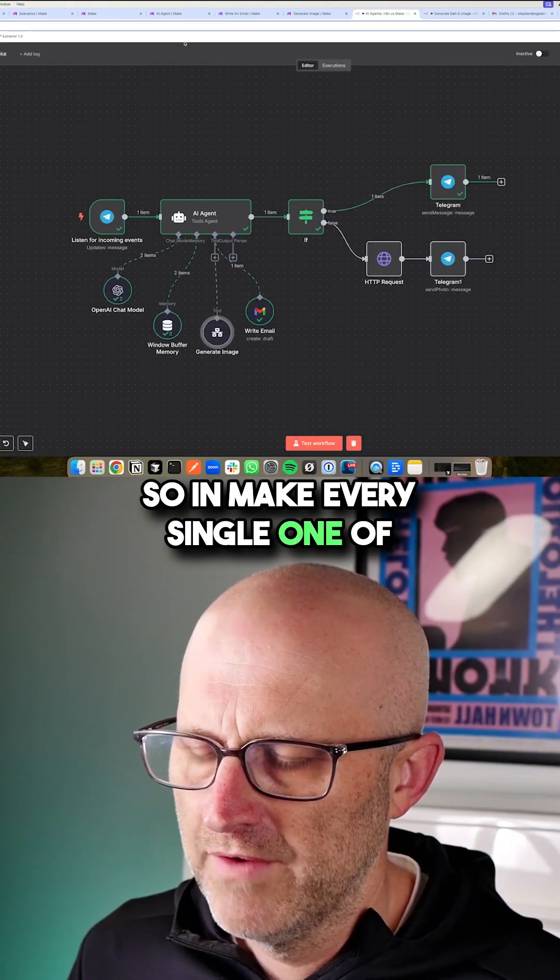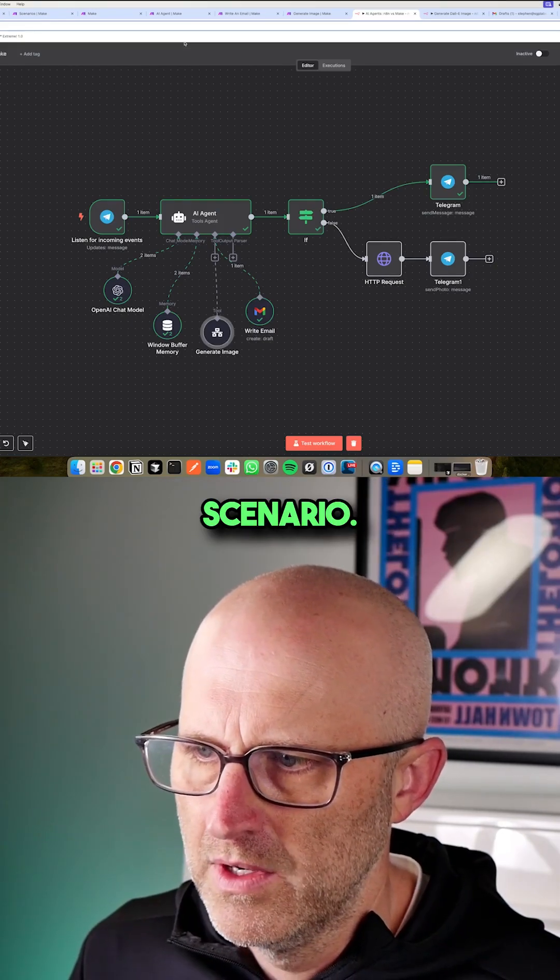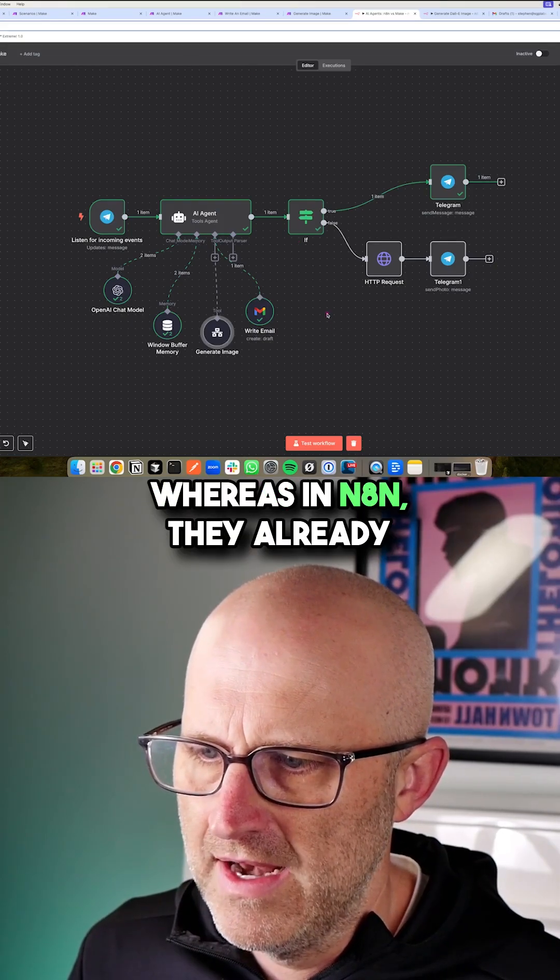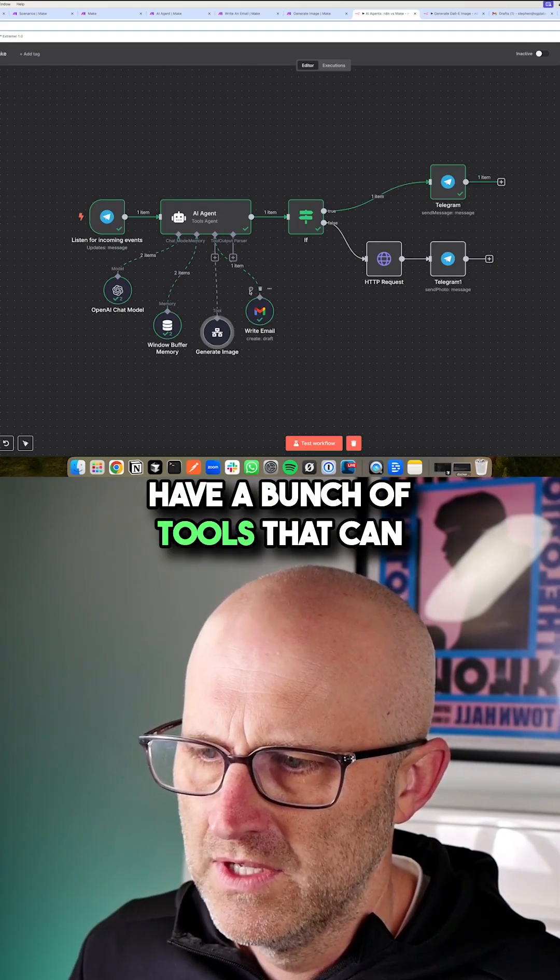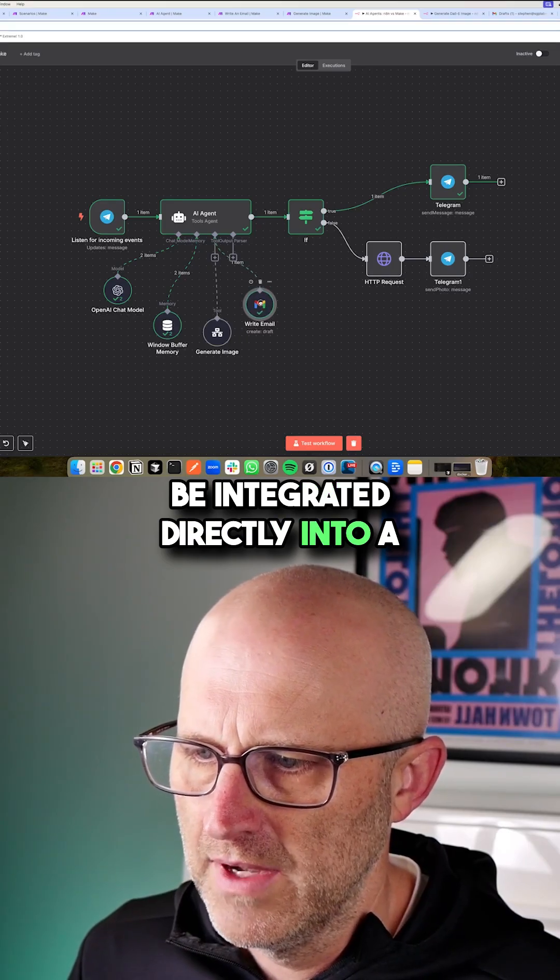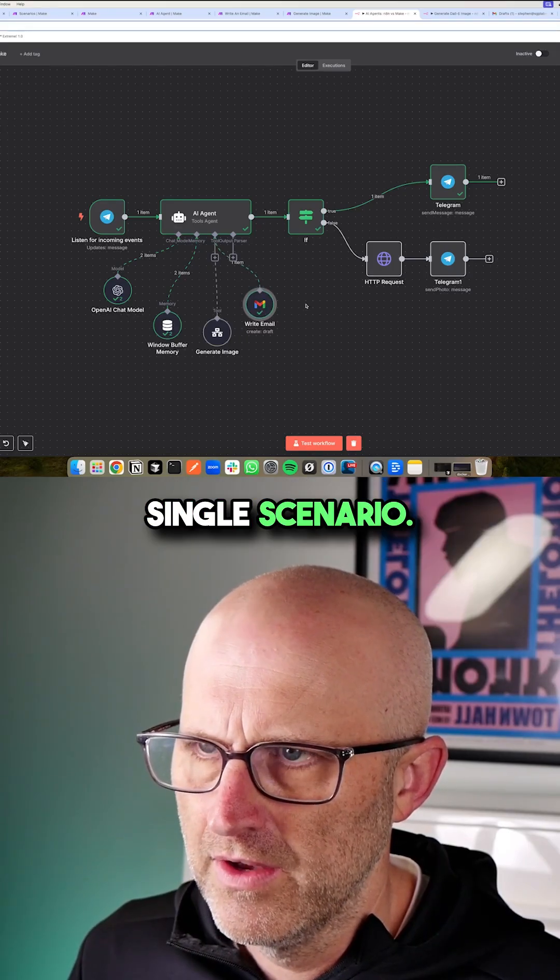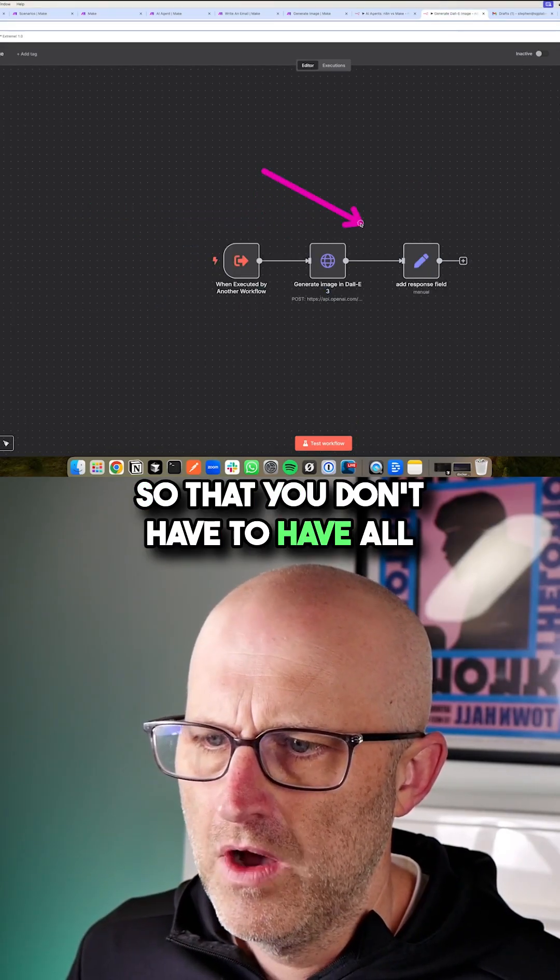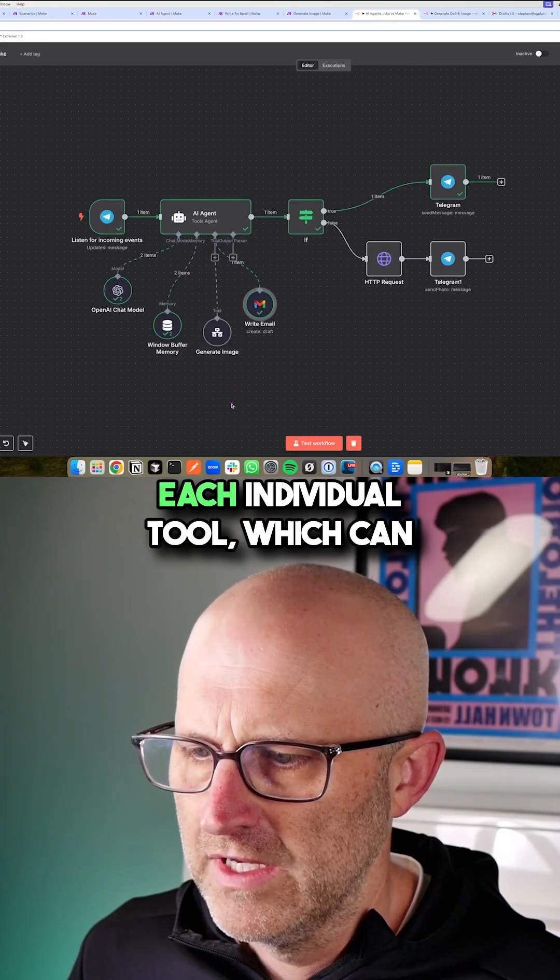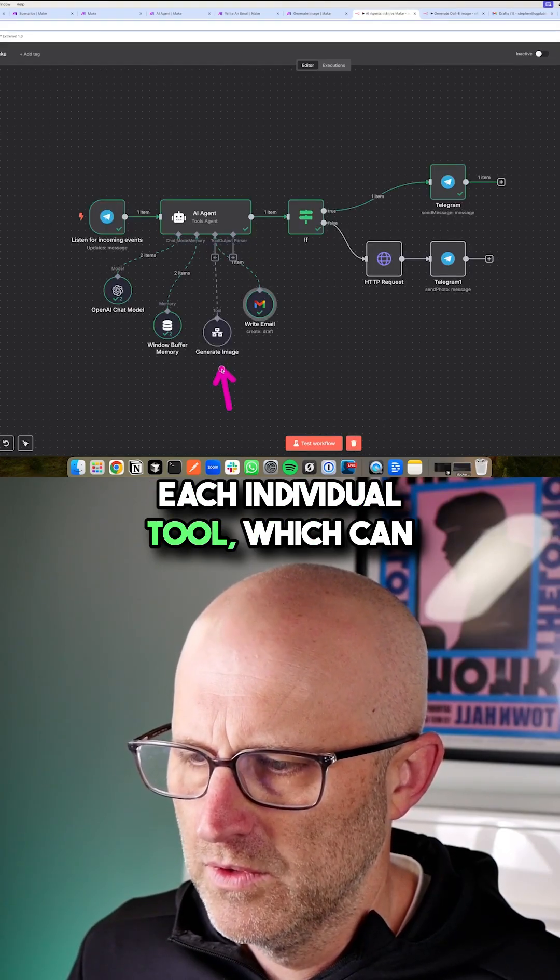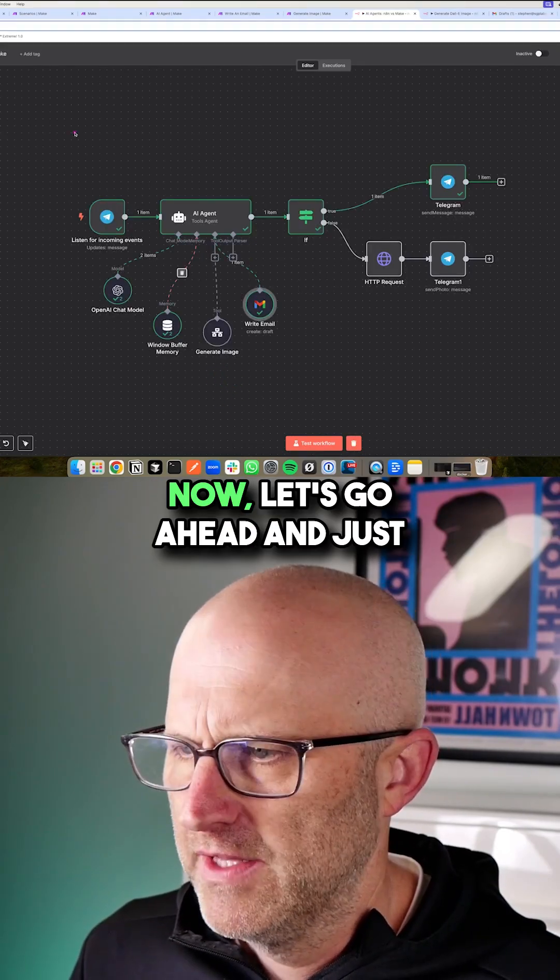So in Make every single one of your tools is a separate scenario, whereas in N8N they already have a bunch of tools that can be integrated directly into a single scenario so that you don't have to have all of these separate workflows for each individual tool which can become a pain.